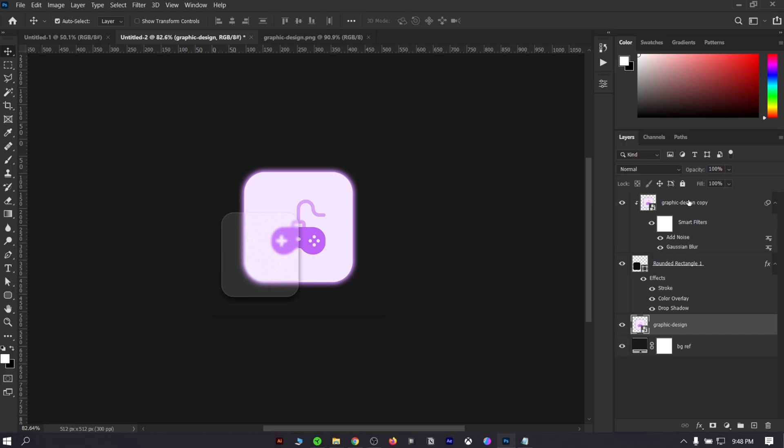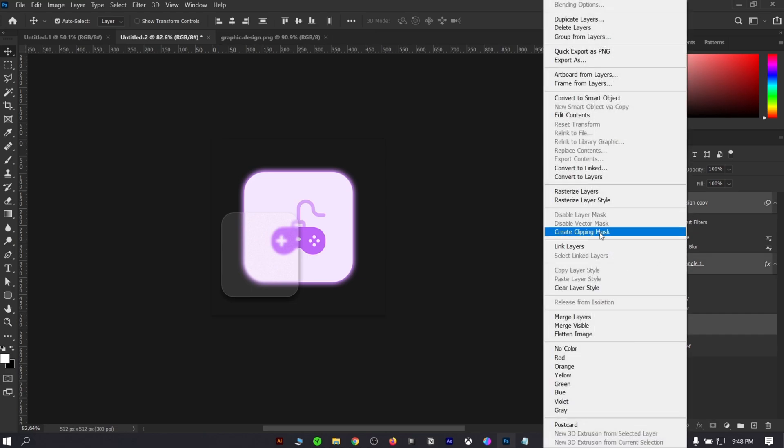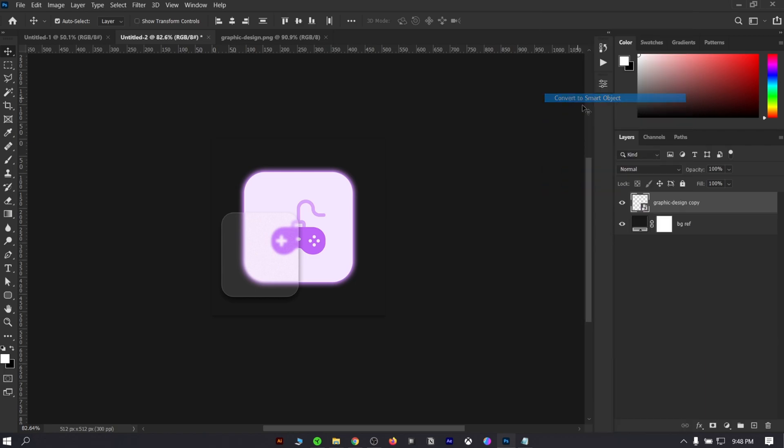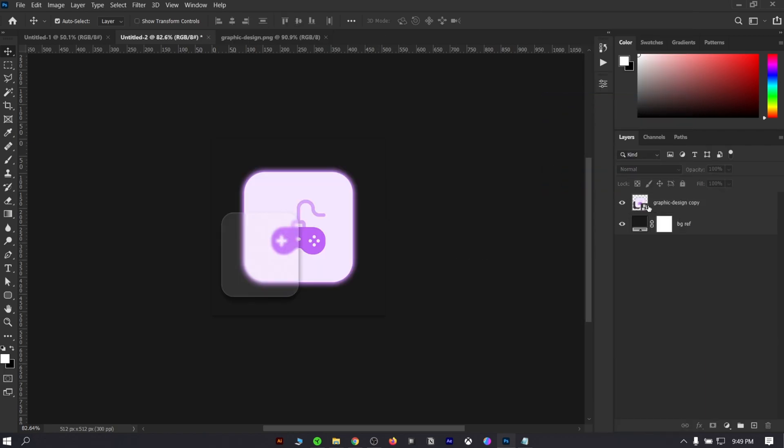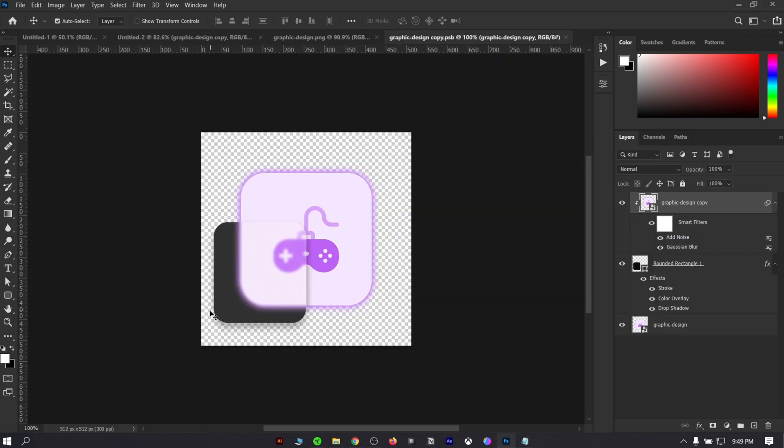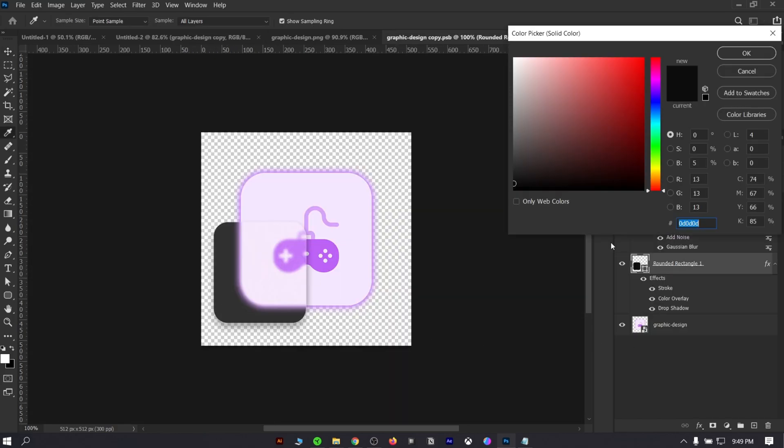Once you are done, you can select all the layers and convert them into a smart object, so that you can make the layers organized, and in the future you can do changes by clicking the page icon. But remember you may need to change the box color somewhere between the background color to avoid weird color situations.